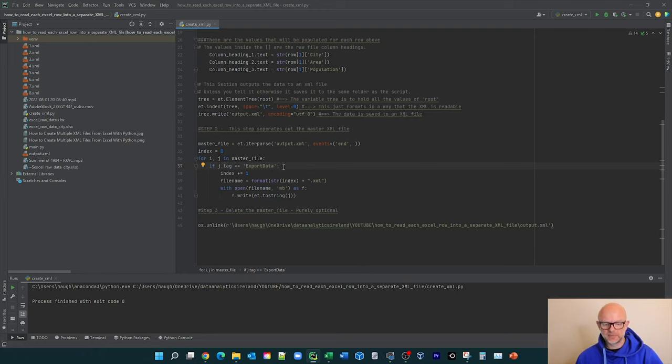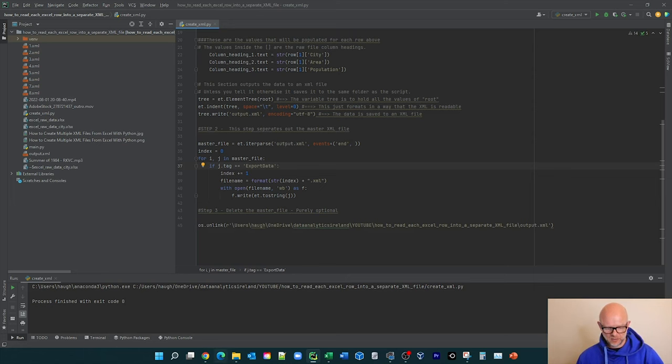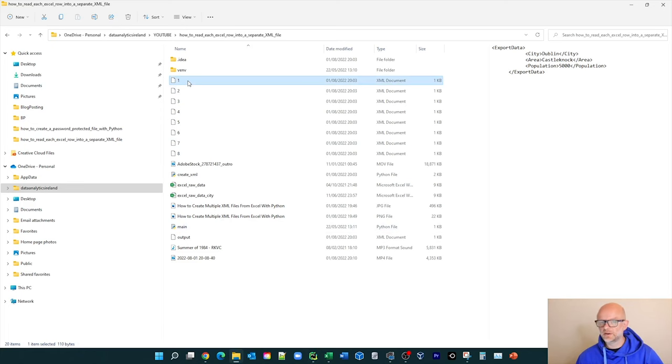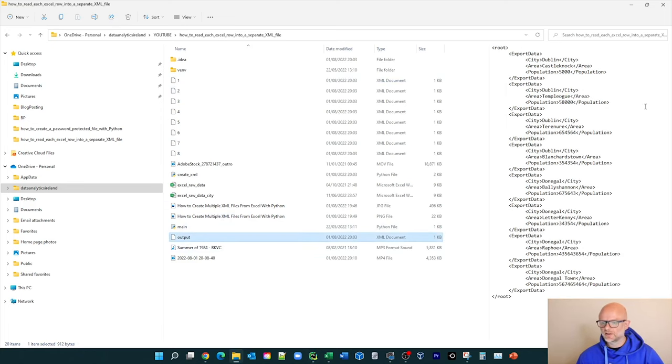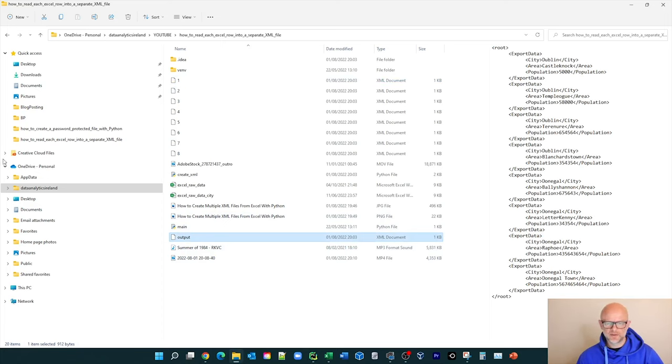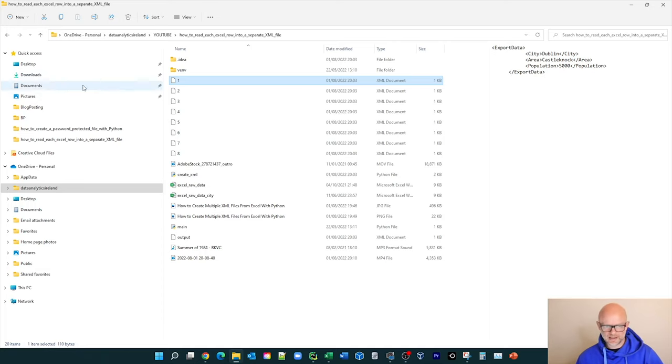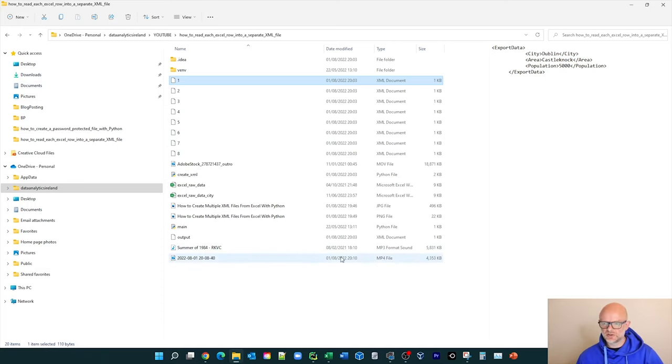So that would basically run through the first tag where it says export data and looks at the start, the opening tag and the closing tag pulls in the data. It would then basically write it into the actual file. And basically in this scenario, we started at zero. It starts at scenario one here. So if we look here, the first one here is export data city Dublin area Castle Lock population 5,000 close the tag export data. So if we go here, city Dublin Castle Lock population 5,000 close the tag export data. So essentially what it's done is it has created the XML file for you.